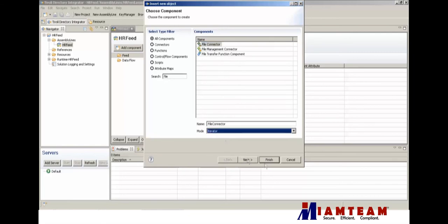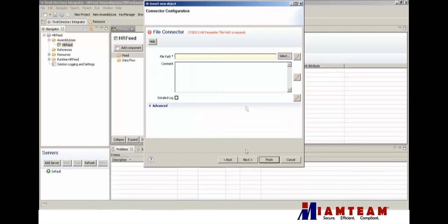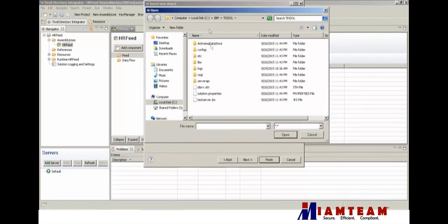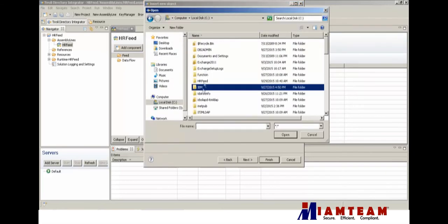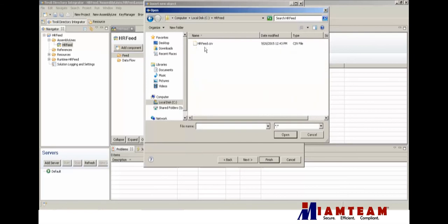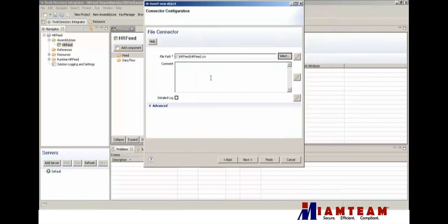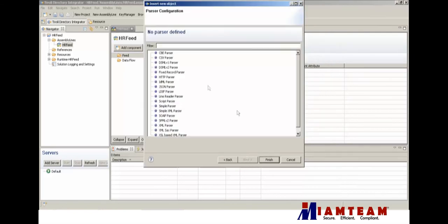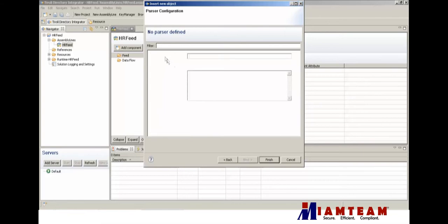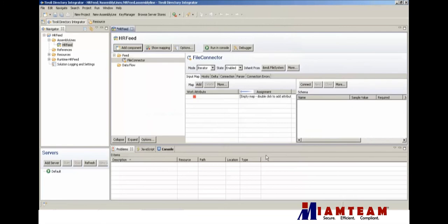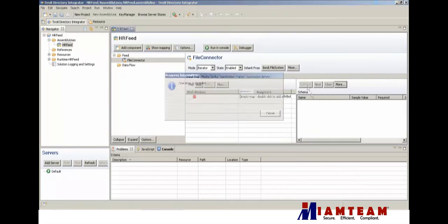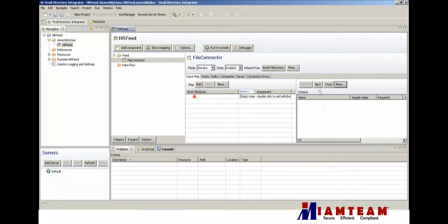We're going to use a file connector and put it on the iterator mode. I have it locally here. Pick the CSV parser and then test connection, and there's our data.